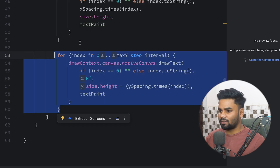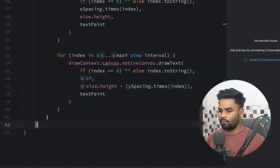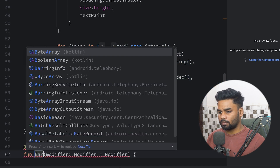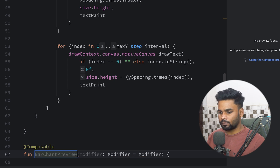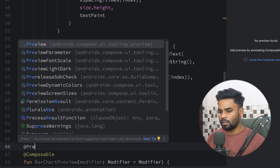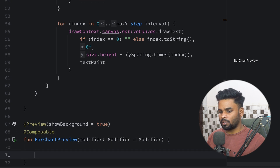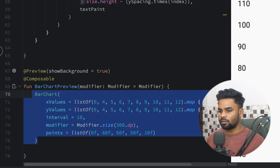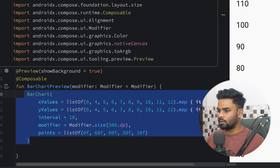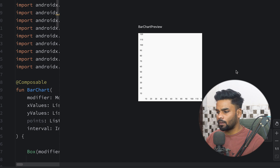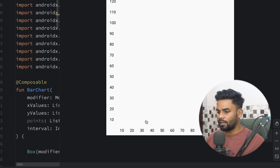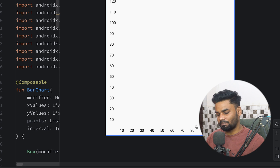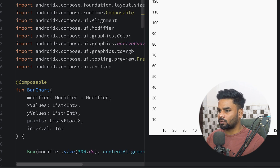Let's create a preview for this composable function — BarChartPreview. On top I'll use the @Preview annotation with background set to true, then simply call the BarChart function with some pasted values. Here's the preview: 10, 20, 30, 40, 50, 60, 70, 80, 90, 100, 110, and 120 on the x axis, and similarly for the y axis.